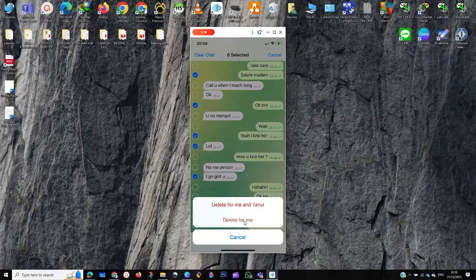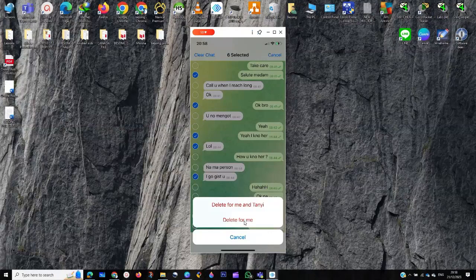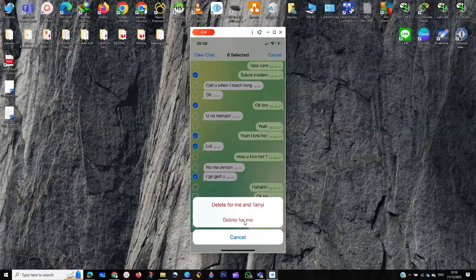So this is actually how you delete messages everywhere on Telegram. This has been one of my short and very simple tutorials. Thank you for tuning in. I love you, and I hope you enjoyed this very short tutorial.